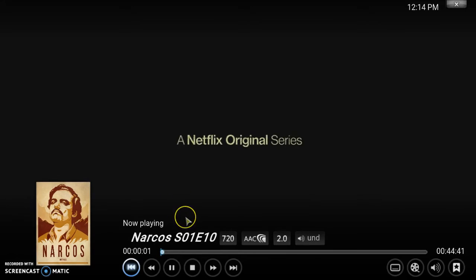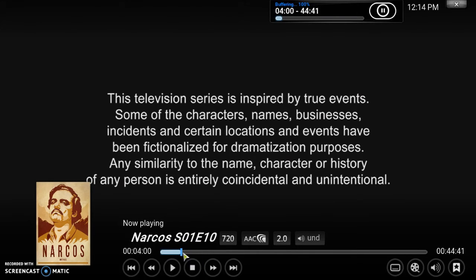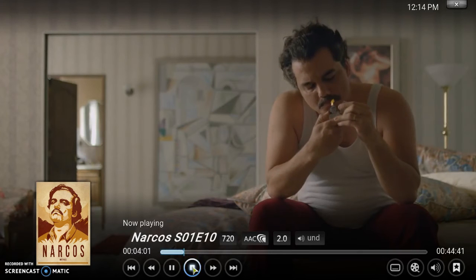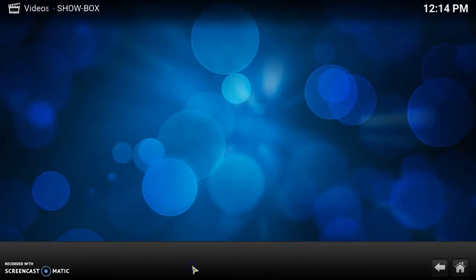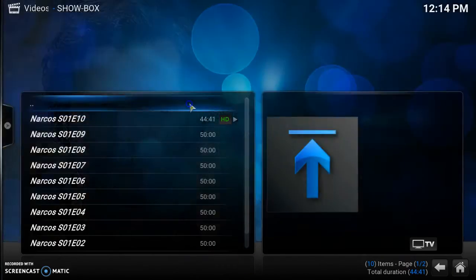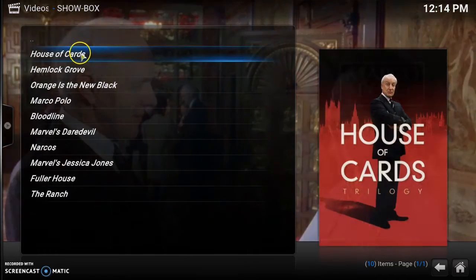Right here you get all the Netflix series — House of Cards, Orange is the New Black. Let's check out Narcos and click on that. It loads up nicely in 720p, so you can see the quality. Now let's look at another good one — House of Cards.